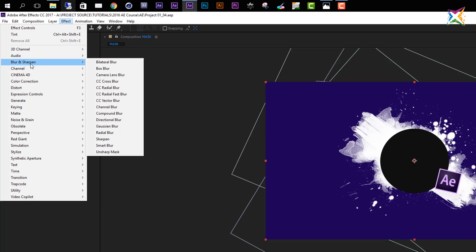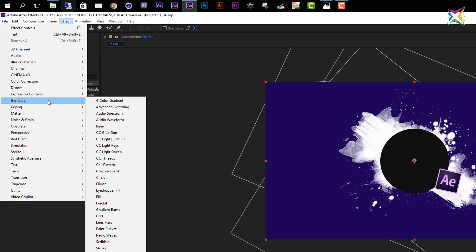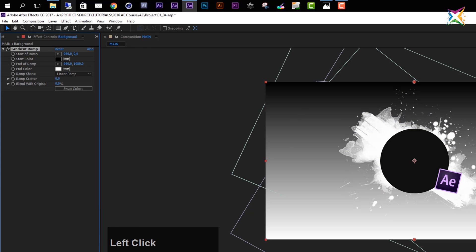To apply an effect to our background layer, let's go to Generate and choose the Gradient Ramp effect. If you are following this course with an older version of After Effects — CS5 or anything before CS6 — this effect is called Ramp rather than Gradient Ramp. Make sure you select either the Ramp or Gradient Ramp effect and just click it, and now you see our background color has changed.